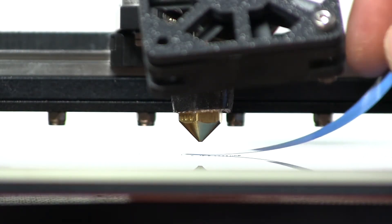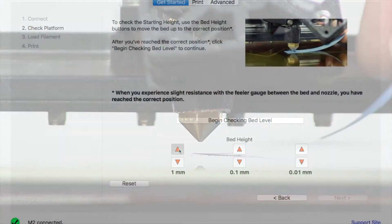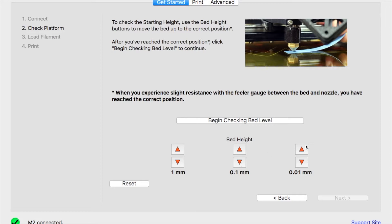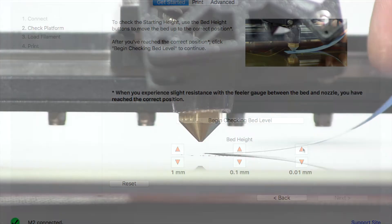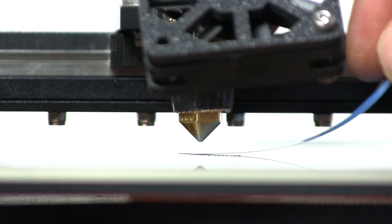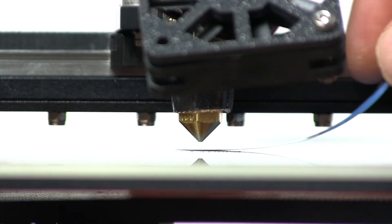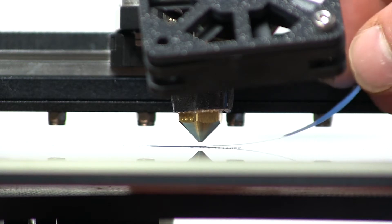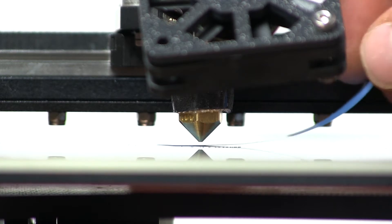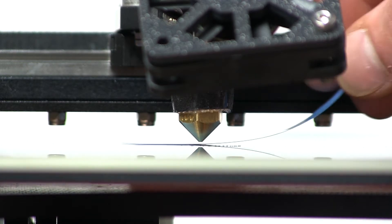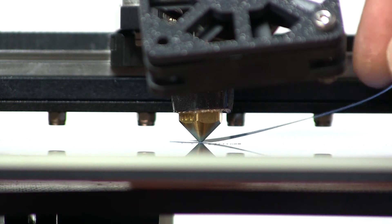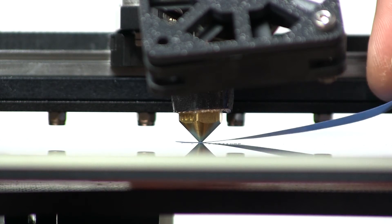At this point, you're going to want to get your feeler gauge which is included with your M2. Using the bed height controls, you will move your bed upwards toward the nozzle first in one millimeter, then 0.1 millimeter, and then 0.01 millimeter increments until you're just experiencing slight resistance.